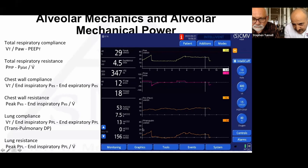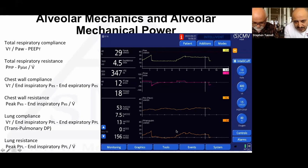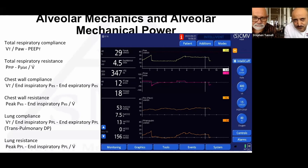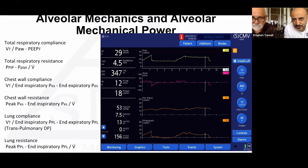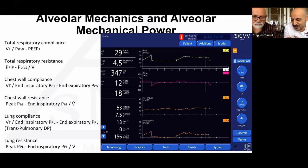Some people use transpulmonary mechanics with an esophageal balloon, which gives esophageal pressure and transpulmonary pressure, dividing respiratory mechanics into lung mechanics and chest wall mechanics. Most of the time we don't worry about chest wall mechanics — we assume it doesn't change. But of course in obesity or a stiff chest wall that assumption breaks down.